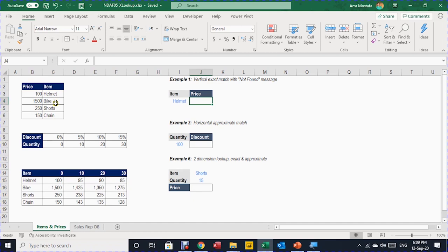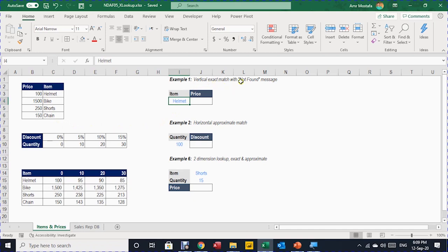Our first example: we have on the left-hand side a small table containing items and prices. Notice that the items are on the right-hand side and the prices on the left-hand side. The requirement is to find the price of the helmet from this table. In this example we'll do a vertical search with an exact match, and also add a 'not found' message if the item isn't found.